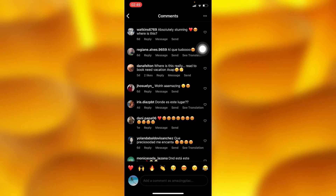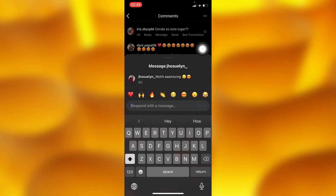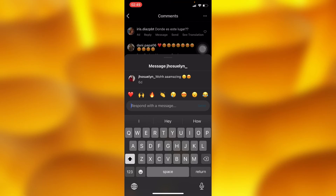If I go ahead and tap into this message option, I will directly message this particular account through comments. You can write anything right here and it will directly go to this account. This account will directly receive the message you sent without your message going to message requests. That's the only way you can direct message anyone on Instagram without your messages going to message requests.